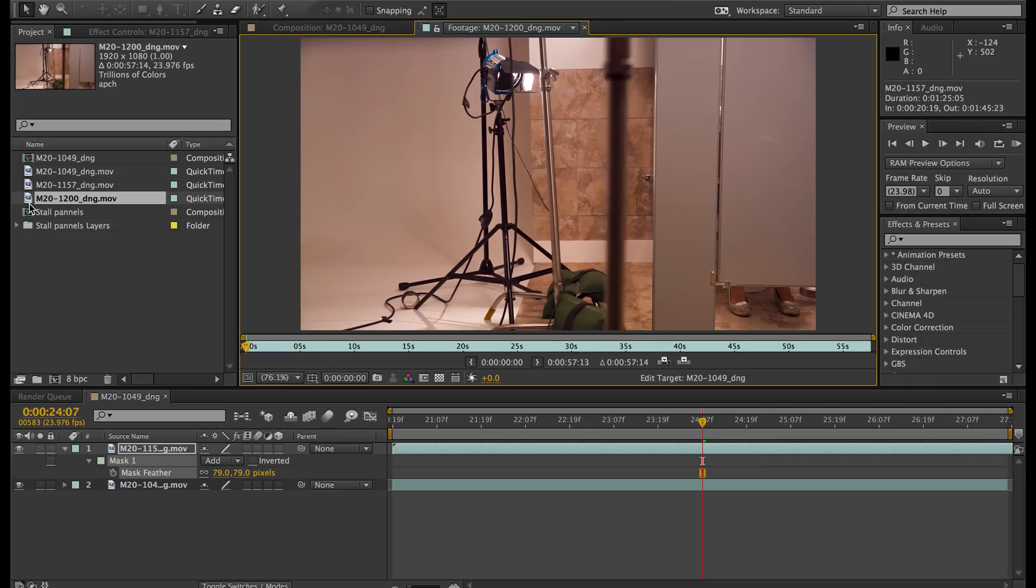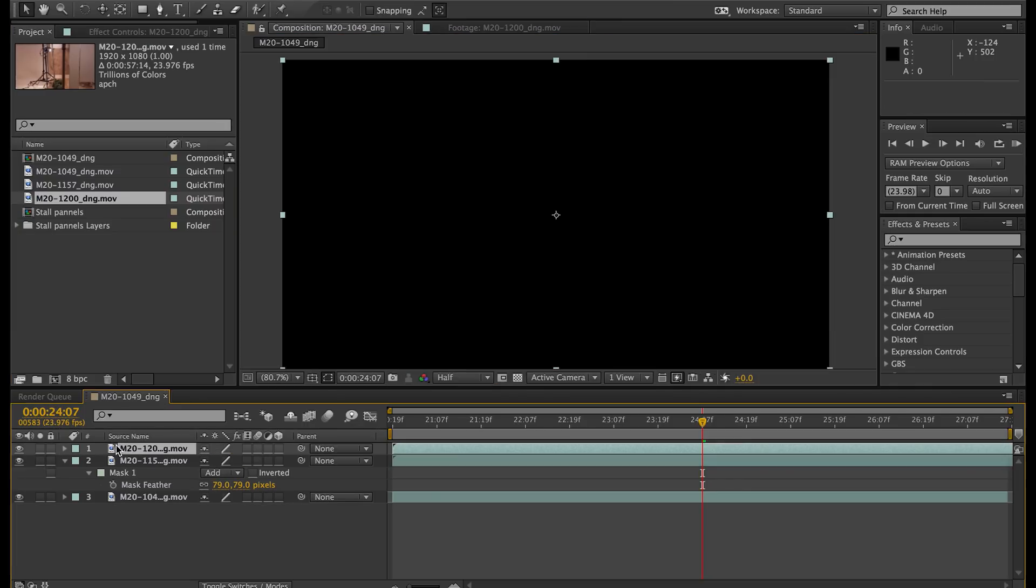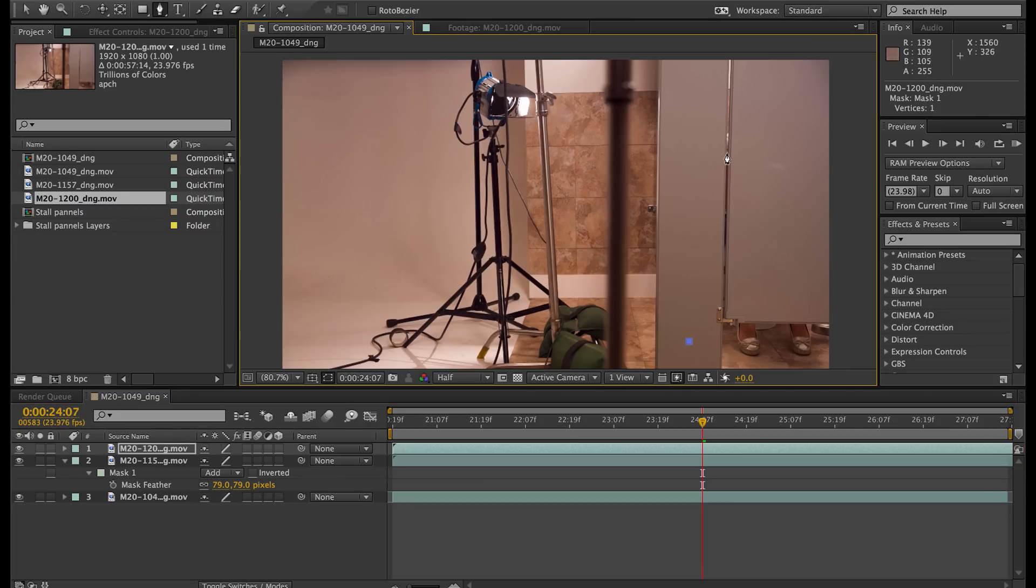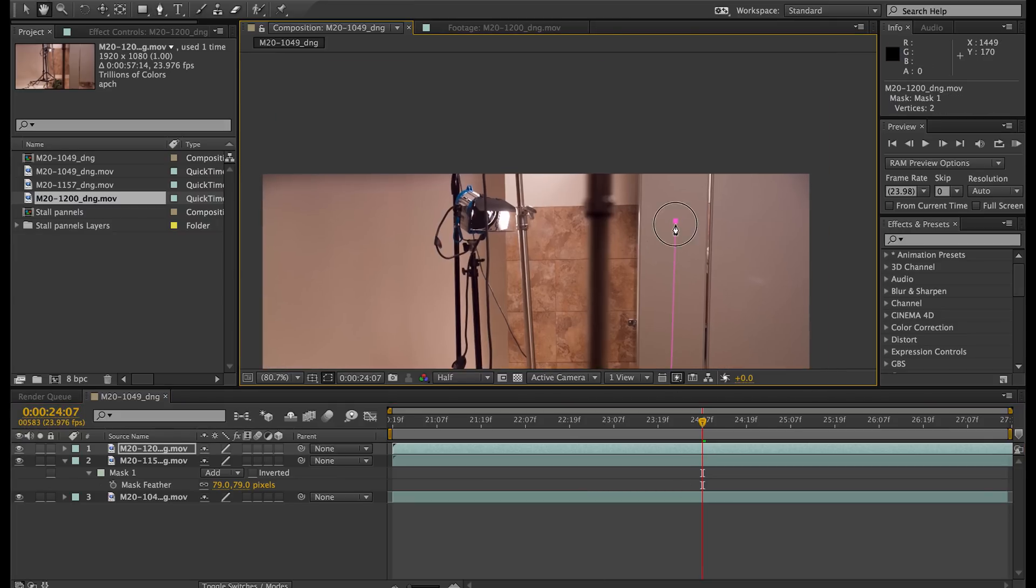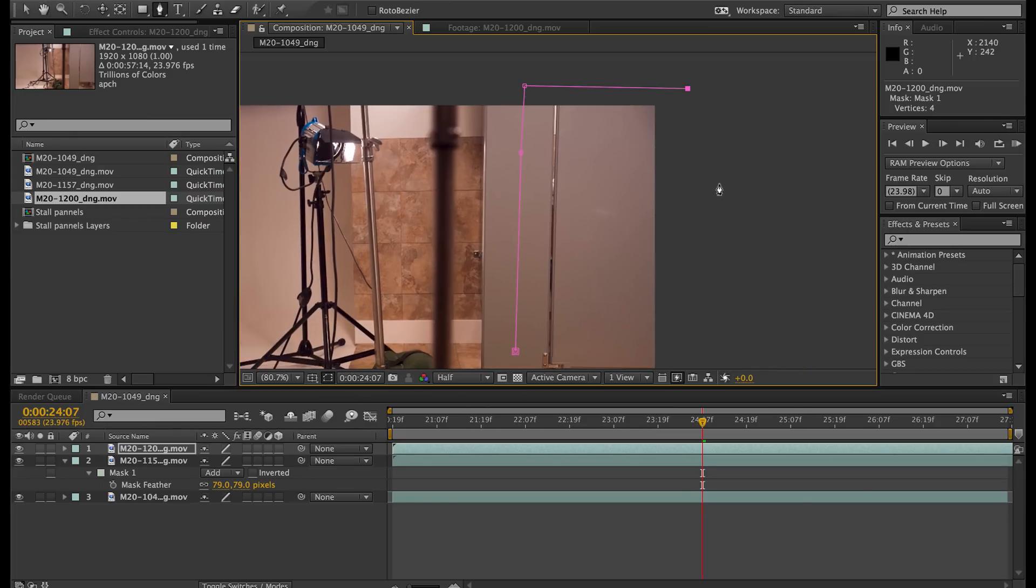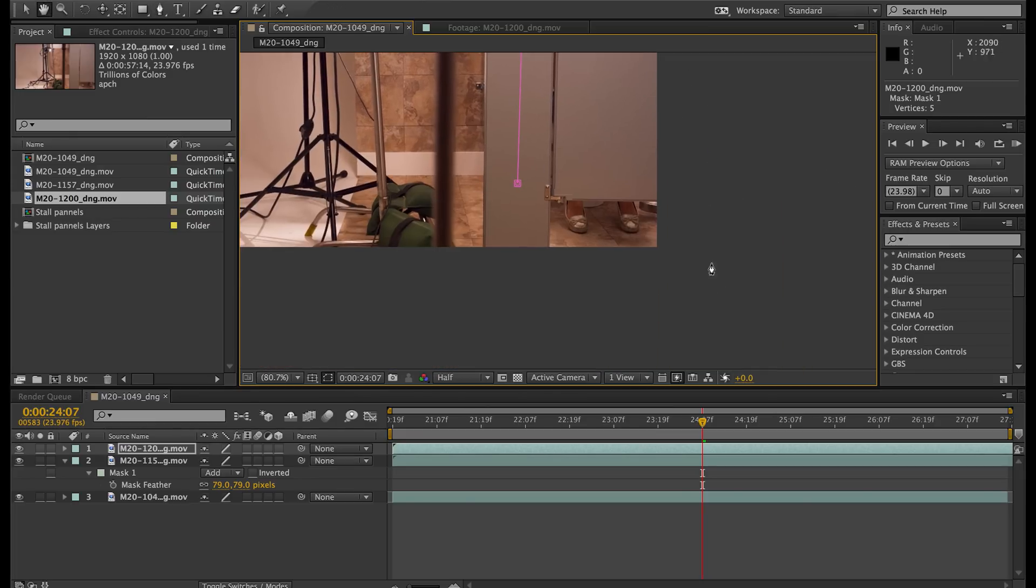And now I'm going to go ahead and bring in the right stall. And I'm going to go ahead and drag that onto the top. And then we're going to go ahead and do the same thing using the pen tool. I'm going to draw a mask up the center of the panel and around the stall to cut out that stall.